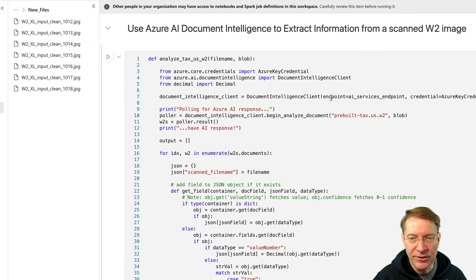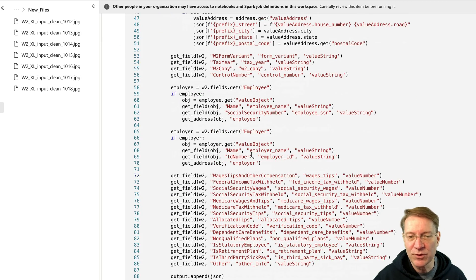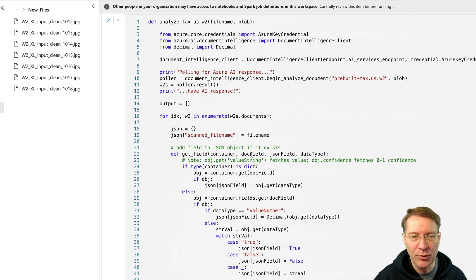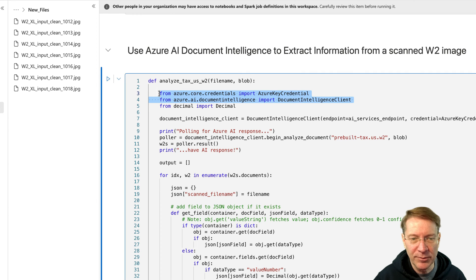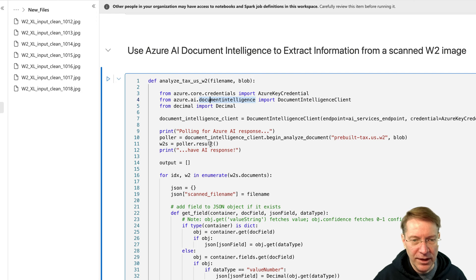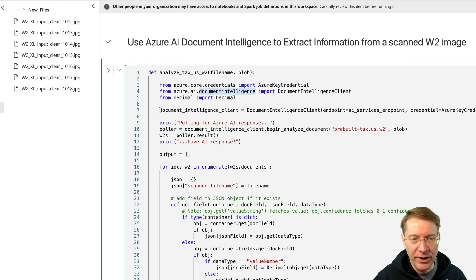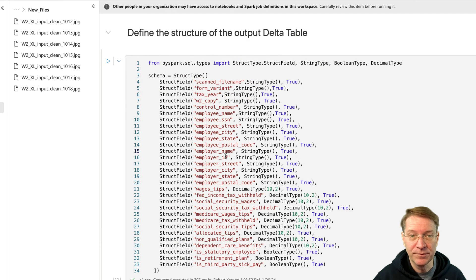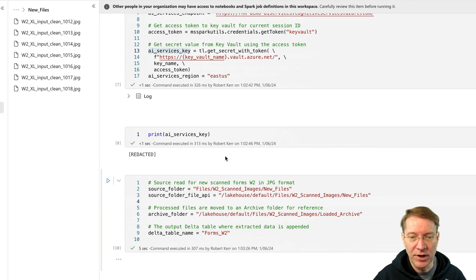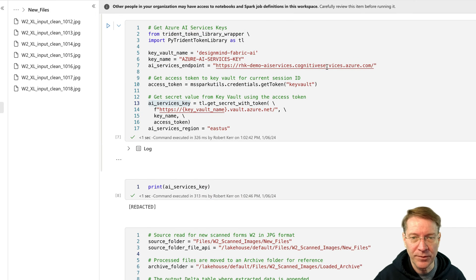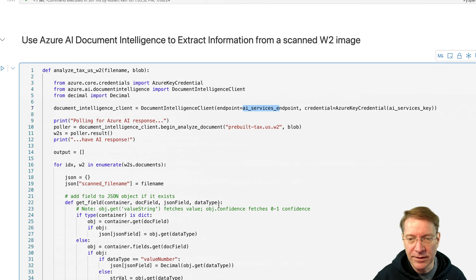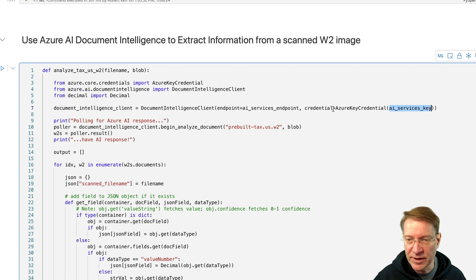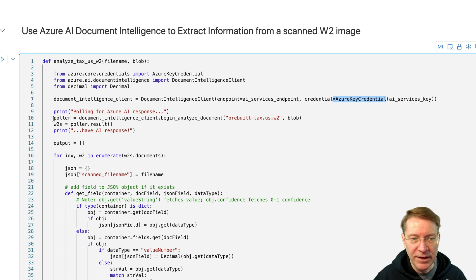And then this is the function that actually reads the W2. And this is where all the web service work is done. So basically, what we're doing here is we're bringing in the dependencies that we picked up above from Azure. So we have the document intelligence client right here, and we create a document intelligence client. Pretty easy. We just give it the endpoint, which is one of our constants, and then the key that goes with the endpoint, and that gets wrapped in an Azure key credential object. So now we can call this web service using this client.